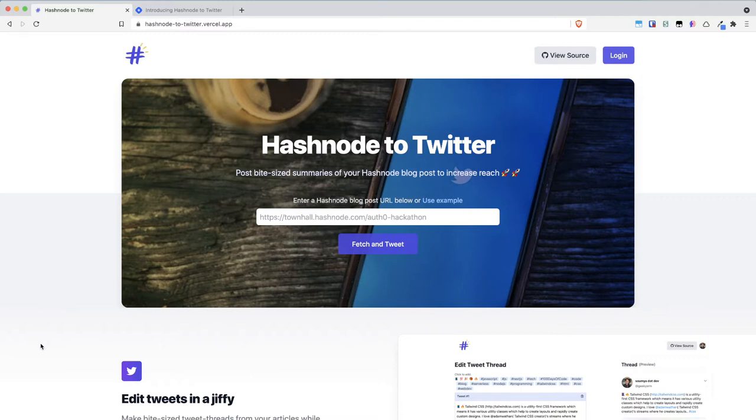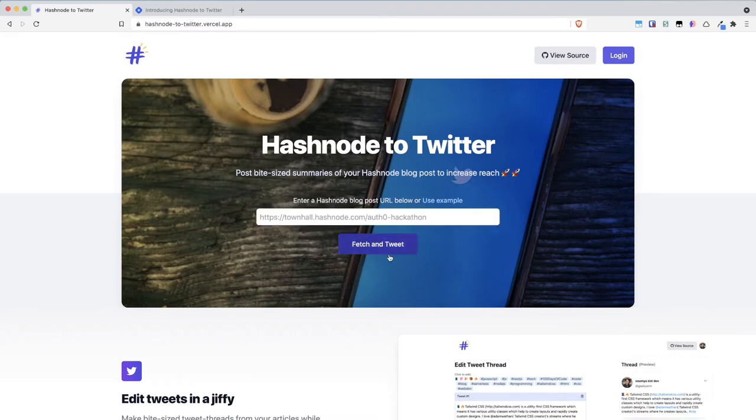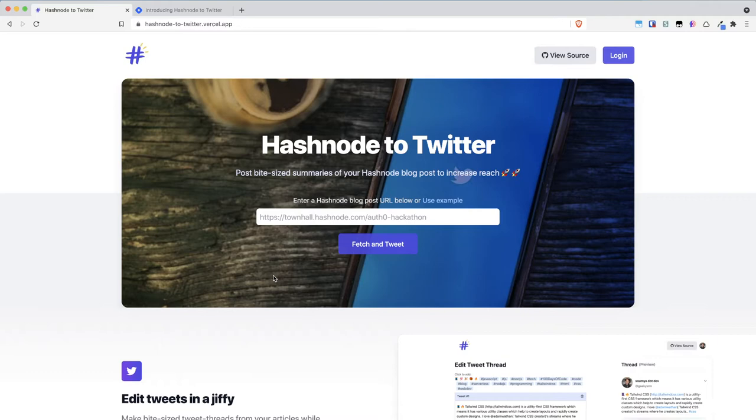This application basically allows you to enter your blog post URL which should be a Hashnode blog post URL and on clicking fetch and tweet it will fetch the contents of the blog and allow you to post bite-sized summaries of your Hashnode blog post to increase the reach of your blog.